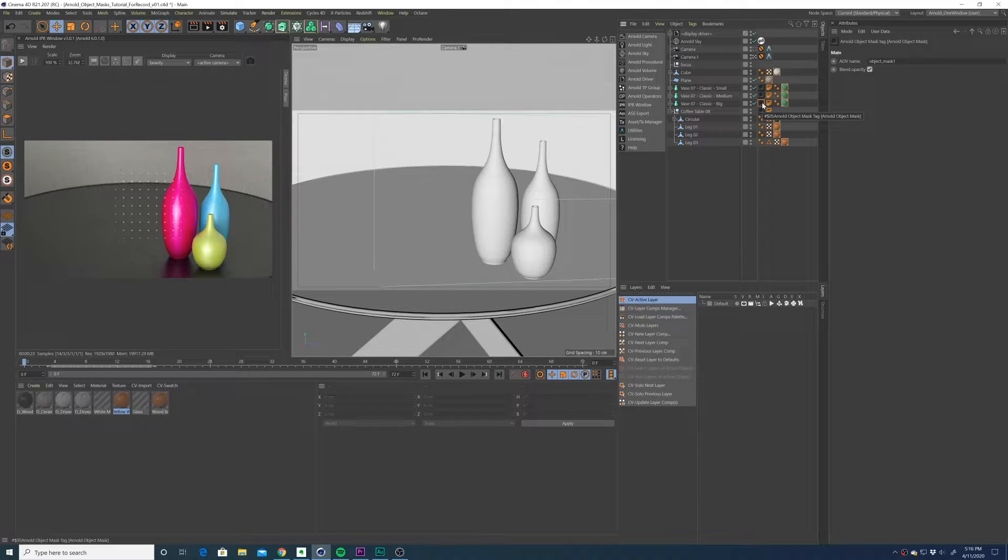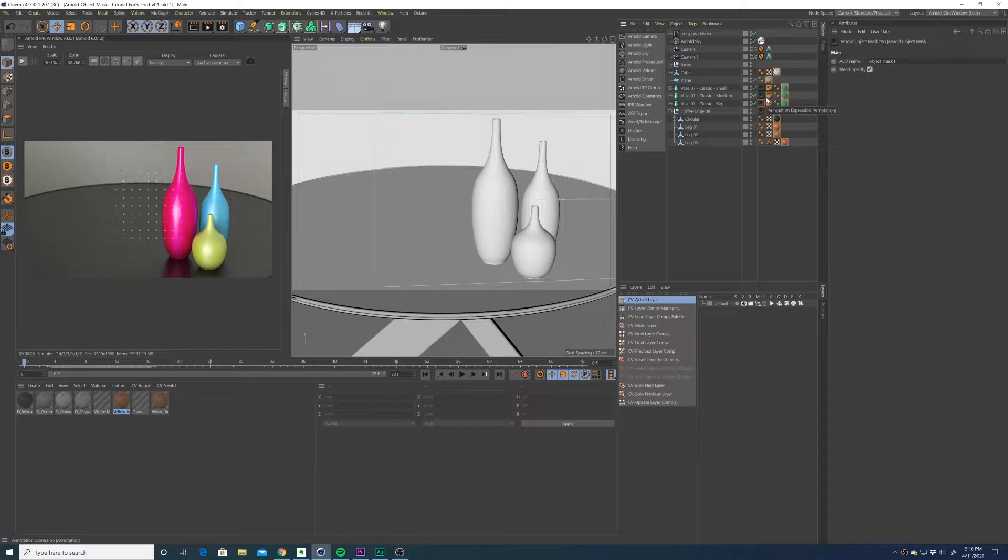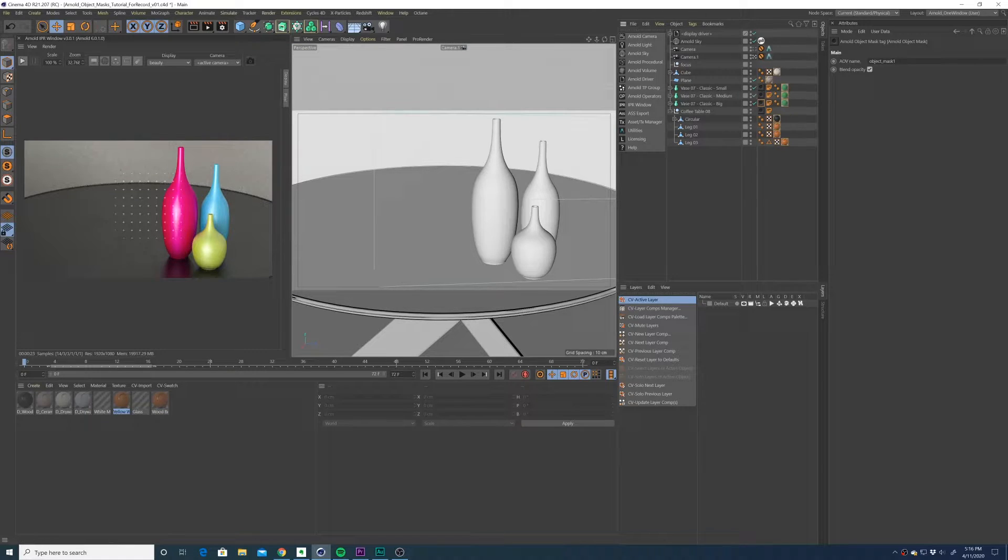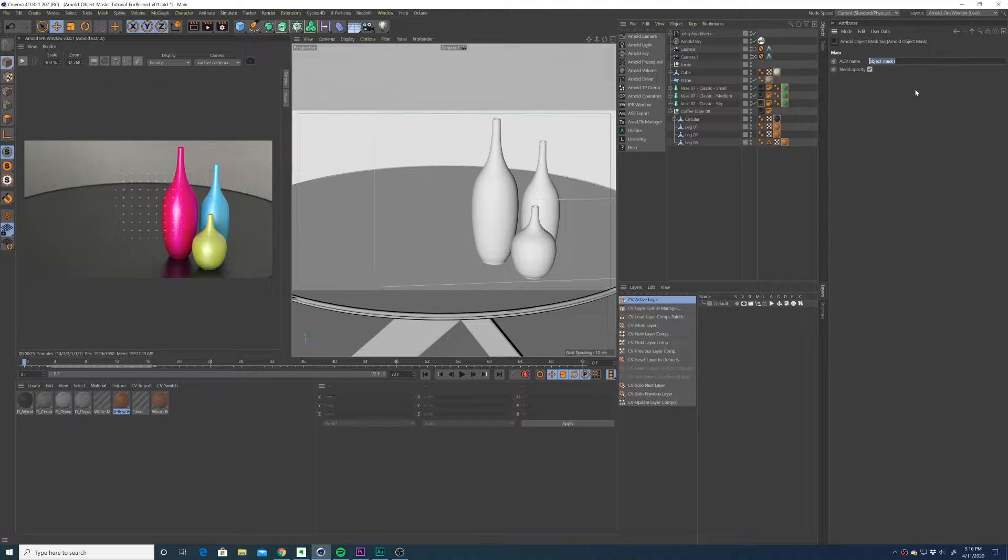You'll see by default the object mask is named object mask one, object mask two, object mask three, et cetera, depending on how many masks you make. You can go ahead and rename that to something more specific to the objects.